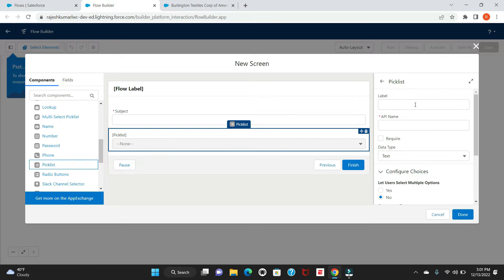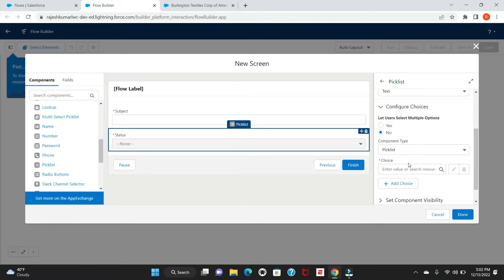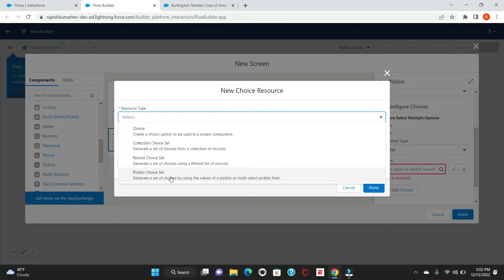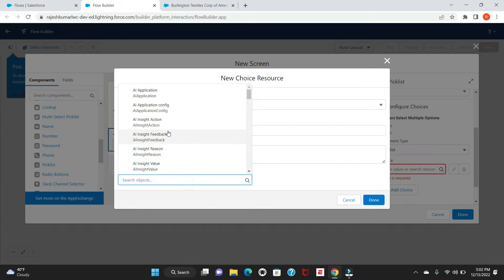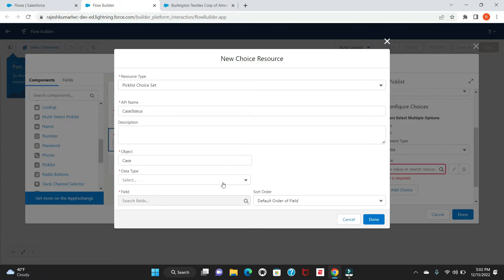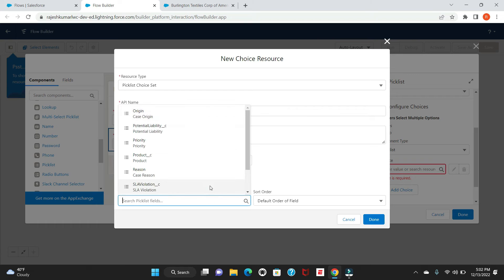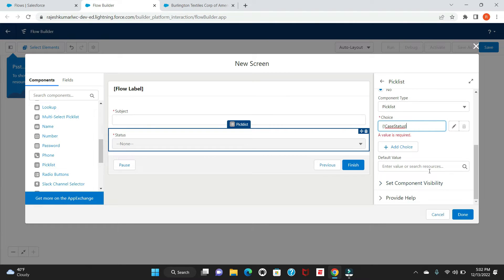Another field we need is a picklist for Status, and we can get it from the Case object itself. Give it the label 'Status', mark it as required, and set the type to text. Now add a Choice resource — select 'Picklist Choice Set'. This choice will come from our object, so name it 'Case Status'. Select the Case object, set the type to Picklist, and mention the field name 'Status'. You can set the default sort order and you're done.